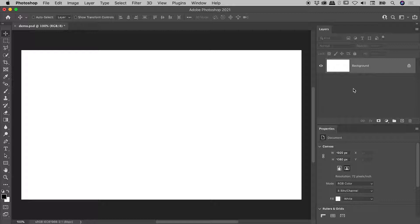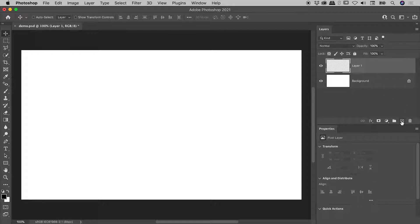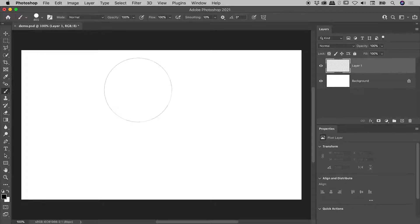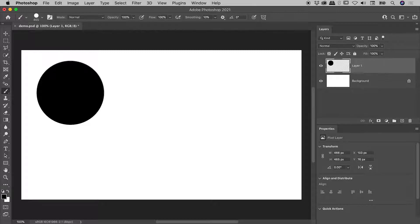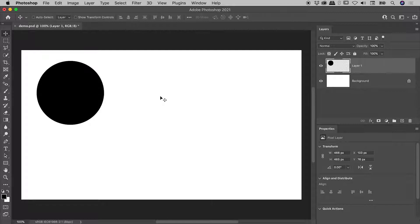So here in the Layers panel, down the bottom, let's add ourselves a layer, pressing B to bring up the Brush tool, let's put a dot just over here like so, and I'll just now press the V key to get me back to the Move tool.